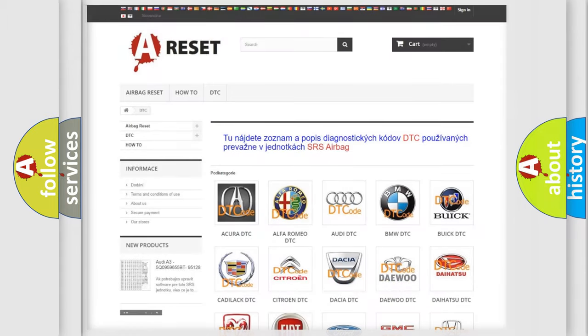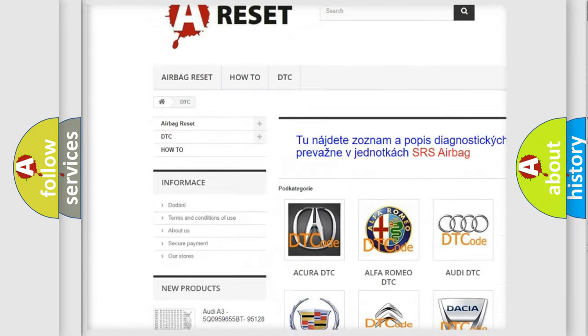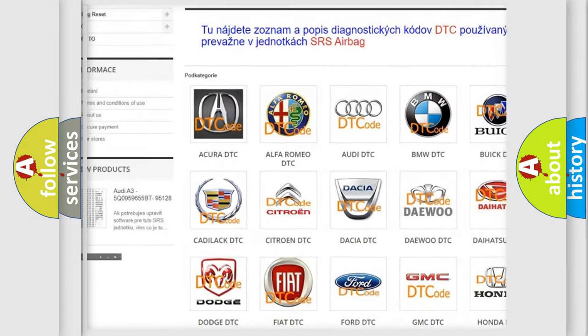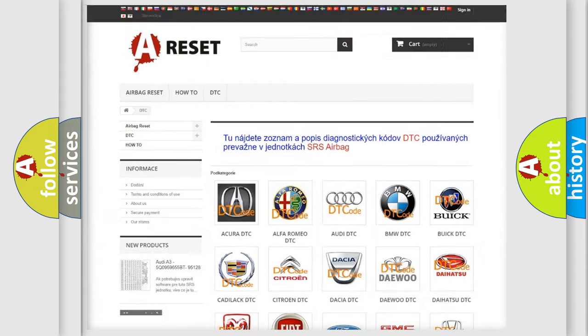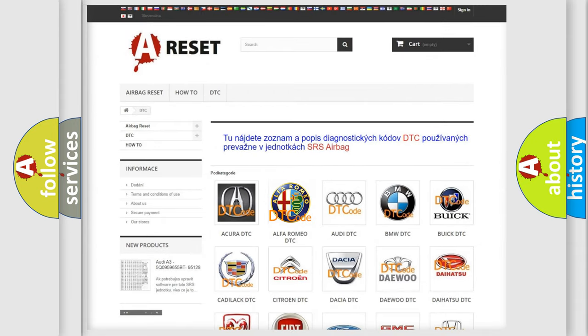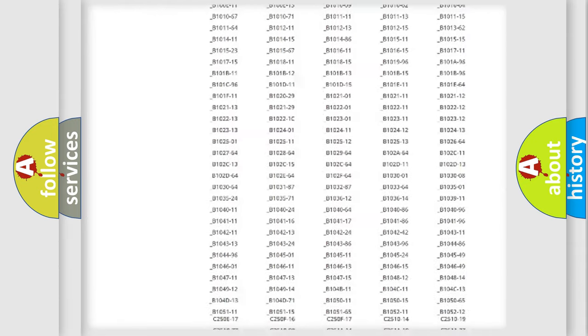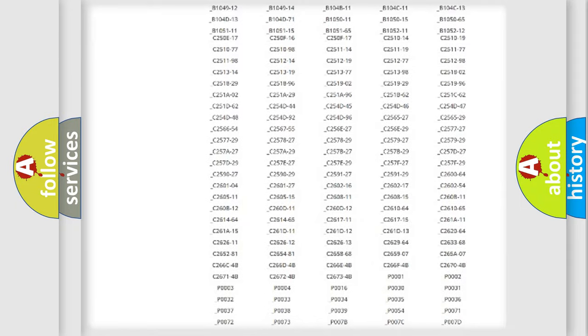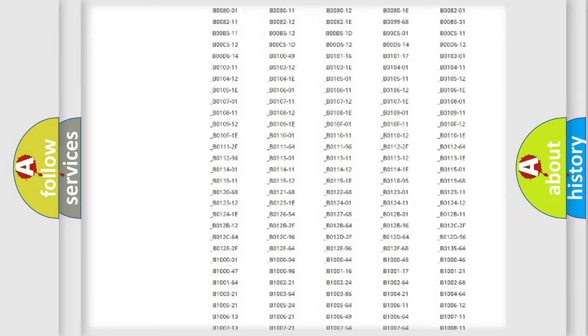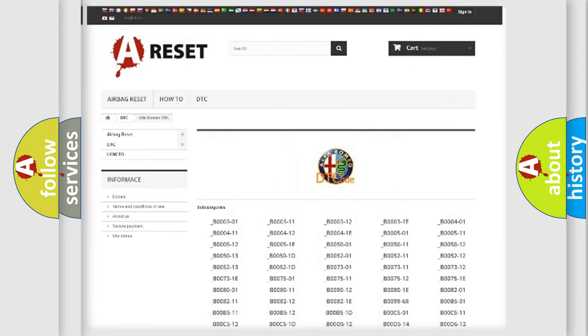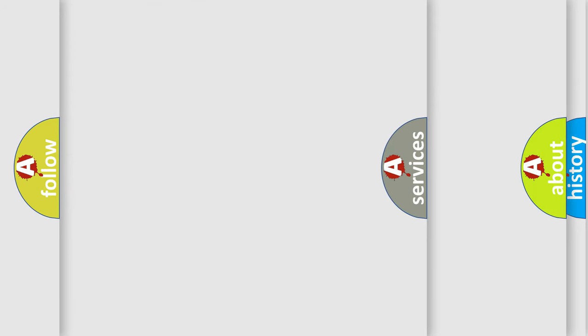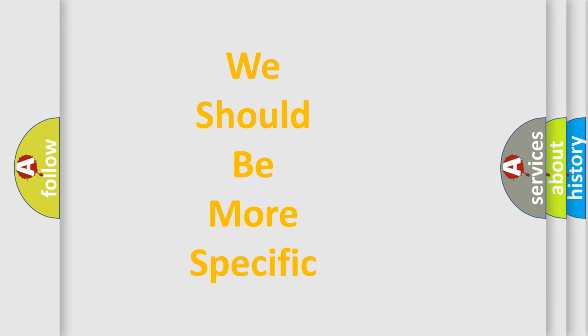Our website airbagreset.sk produces useful videos for you. You do not have to go through the OBD2 protocol anymore to know how to troubleshoot any car breakdown. You will find all the diagnostic codes that can be diagnosed. Also many other useful things.